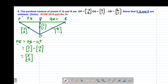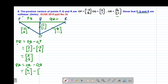Then we also need to find vector QR. QR is given by OR minus OQ. The column vector for OR is (4, -1) minus OQ which is (2, 1). So 4 minus 2 gives positive 2, and negative 1 minus 1 gives negative 2. So vector QR is (2, -2).